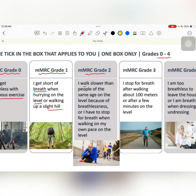mMRC Grade 2 — these are patients who walk slower than people of their same age group, or who have to stop for a breath while walking at their own pace on the level.